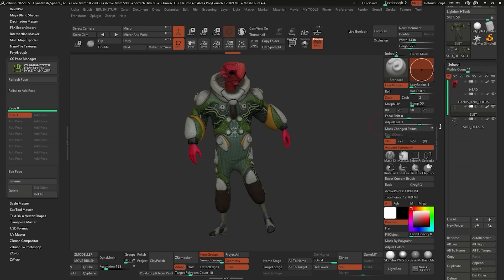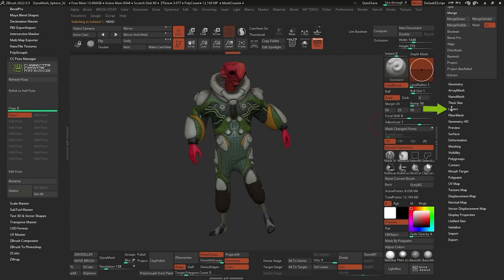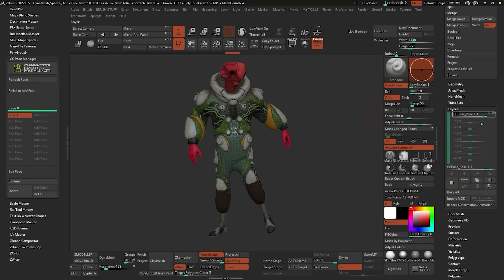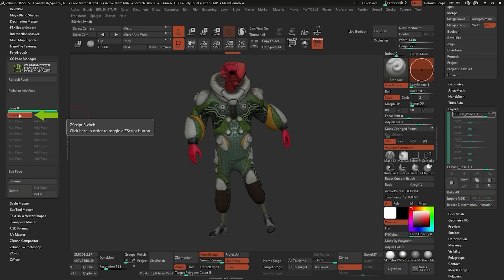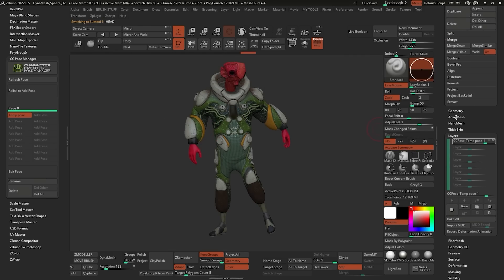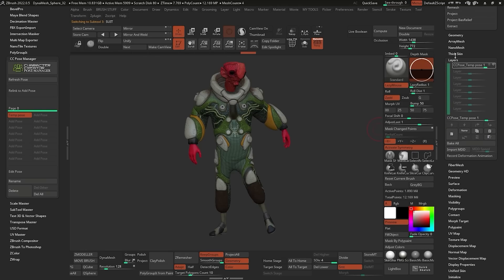Just to show you behind the scenes — you don't have to know all of this, but I want to show you how it works. If I select the head and scroll down to the layers, you'll see there is a 'CC Pose 1' layer and it's enabled. This plugin is saving that pose at the highest subdivision level in a layer. If you try to sculpt now that the pose is created, you'll get a pop-up saying you cannot because there is a layer. I'm going to rename it and call it 'temp pose' — just a temporary pose. ZBrush goes through renaming all those layers across every subtool.